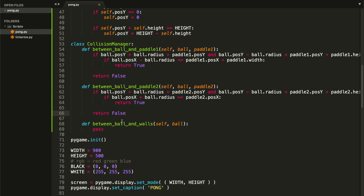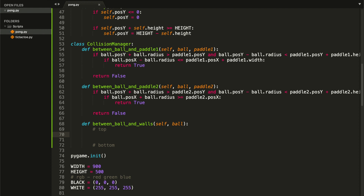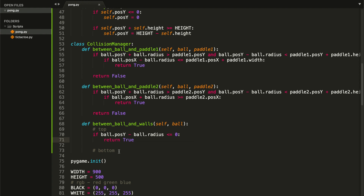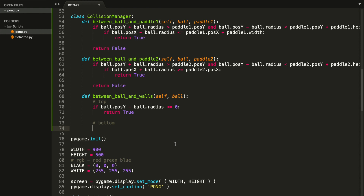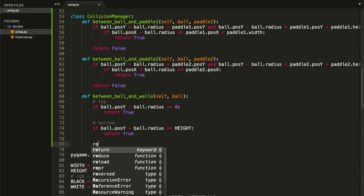Before testing, let's complete the `between_ball_and_walls` method — this one is easier. We check for a top collision: `if ball.pos_y - ball.radius <= 0: return True`. For the bottom collision: `if ball.pos_y + ball.radius >= SCREEN_HEIGHT: return True`. If neither is true, we return `False`.